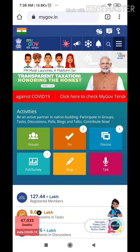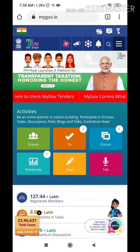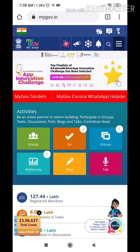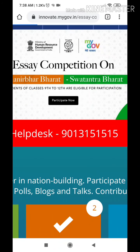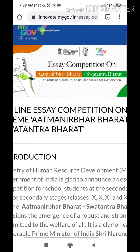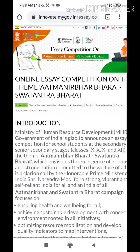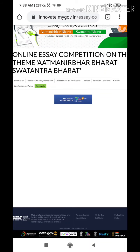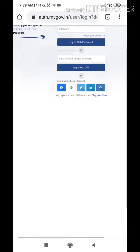Good morning students. In this video we will rectify the email update ID error. Open mygov.in, click on 'Participate Now', and enable desktop site on your mobile phone. You will get the options and you need to click on 'Participate', then the login page will come.